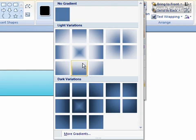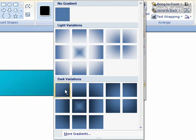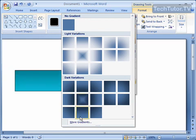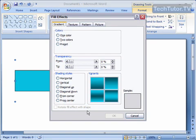You also can fill with a gradient, and you can see the gradients over in the preview. You can click on More Gradients, and you can specify exactly what type of gradient you want.